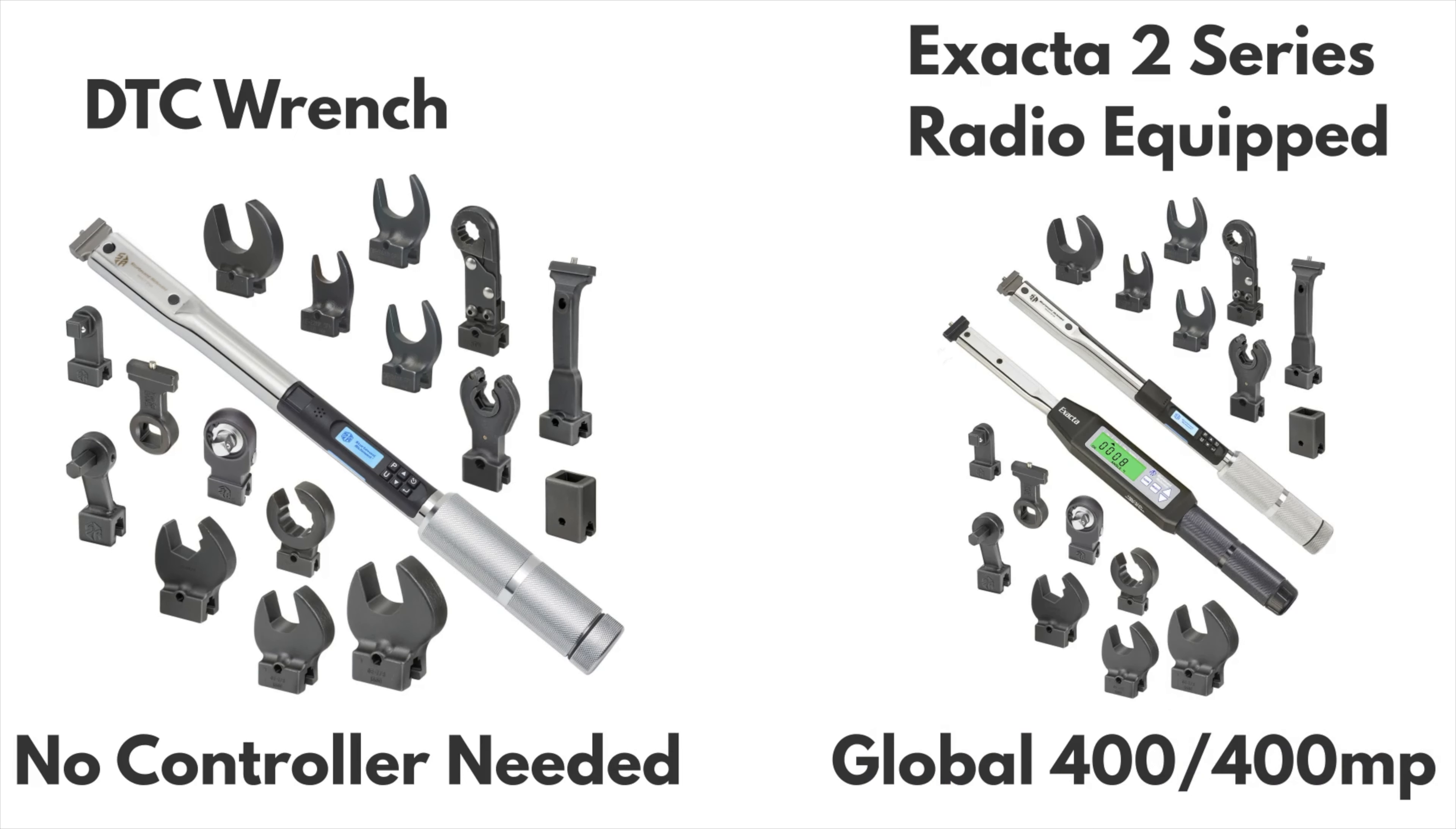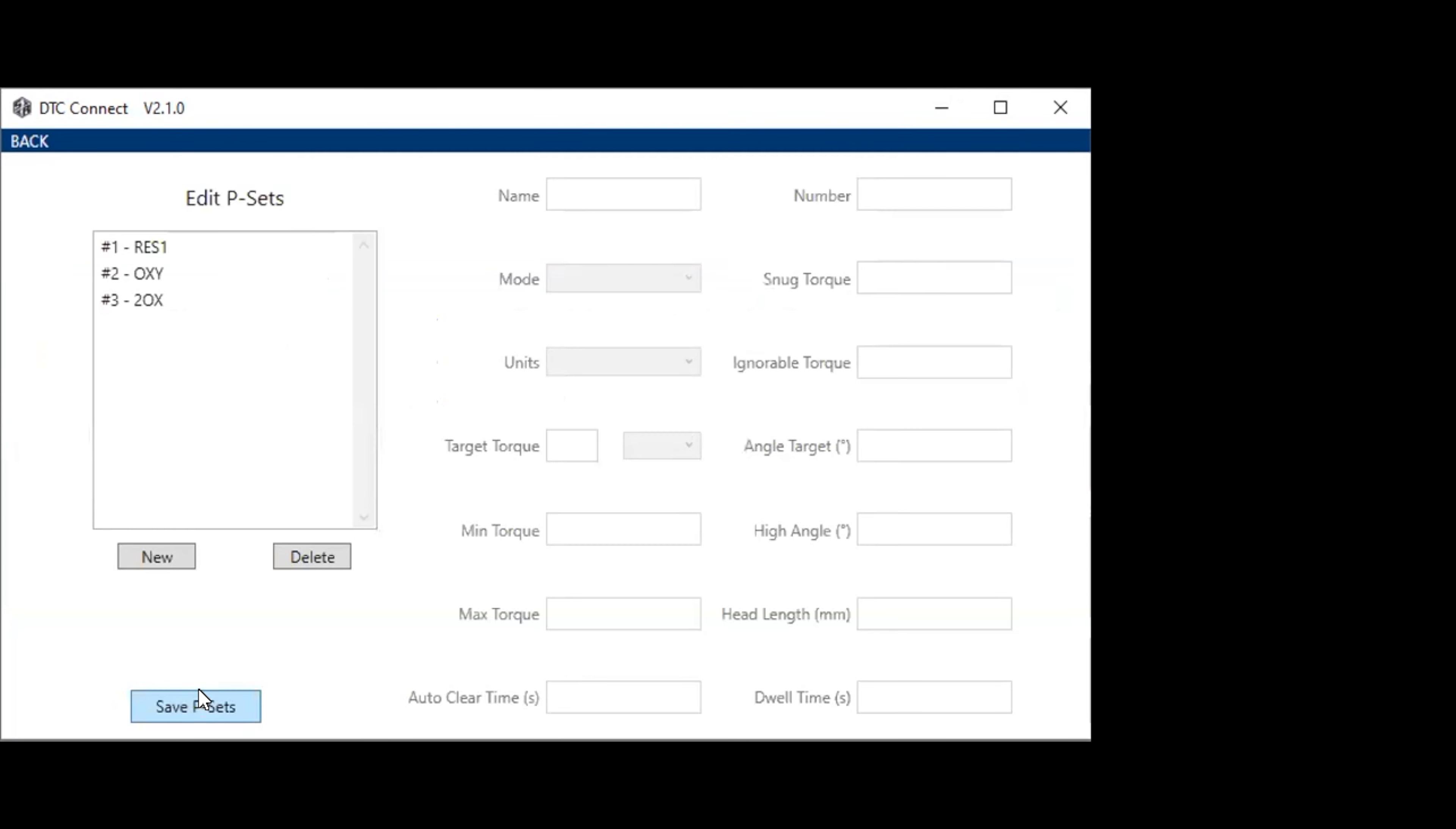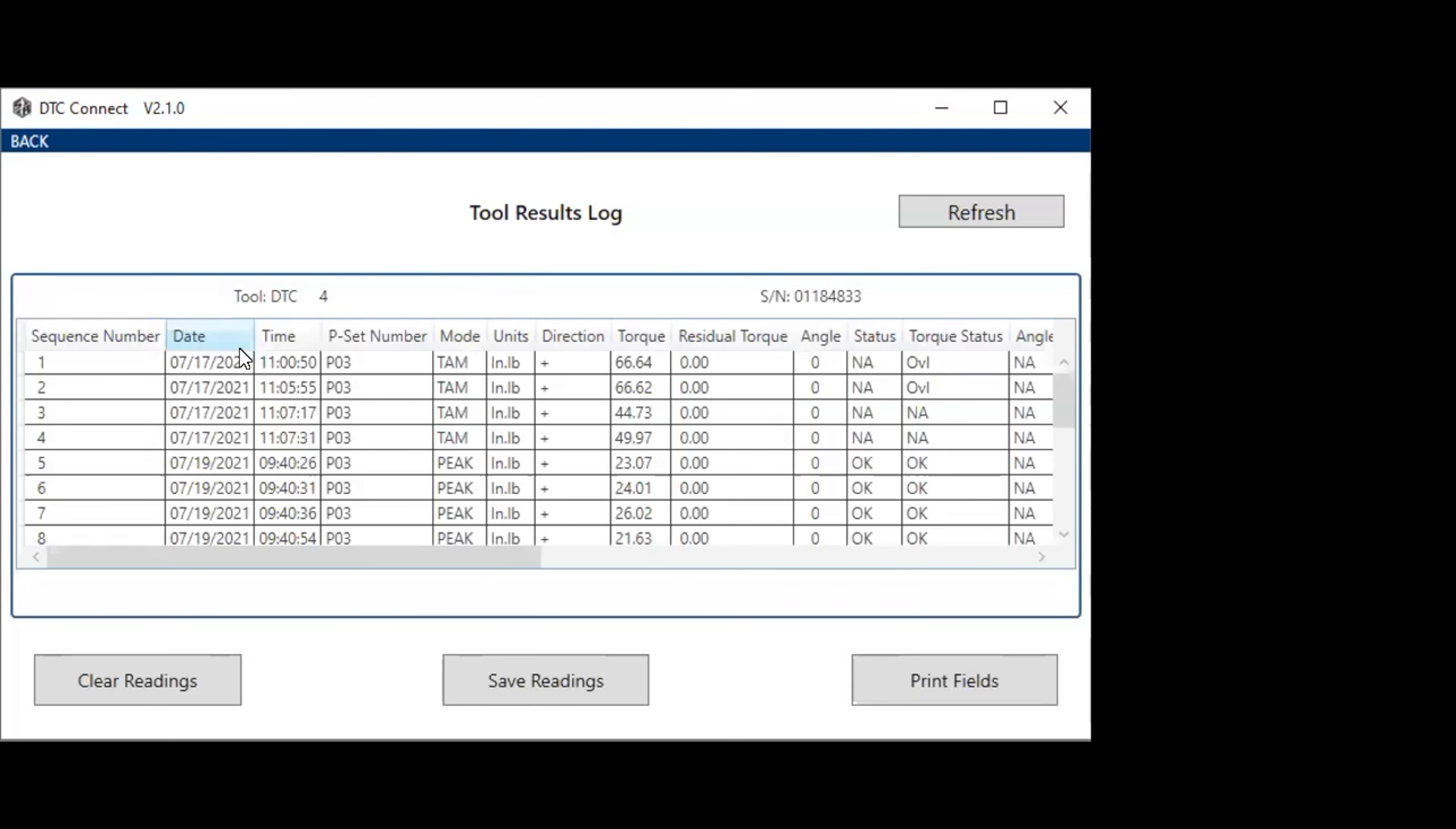The DTC doesn't need to talk with a controller to set up PSETs or track results. You can create, edit, name, and save PSETs using DTC Connect Freeware. You can also download the date and time stamped results log from the wrench and upload it to your computer.